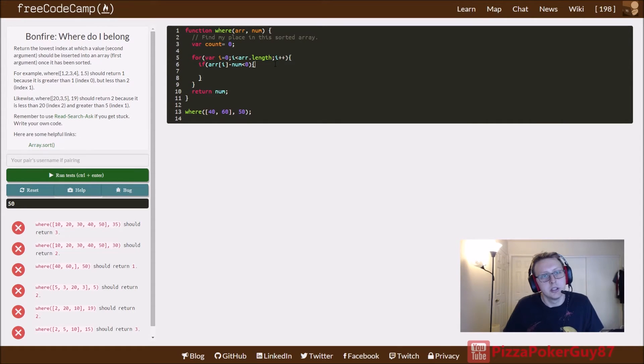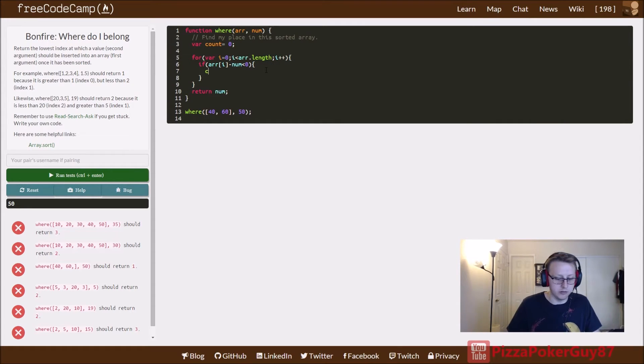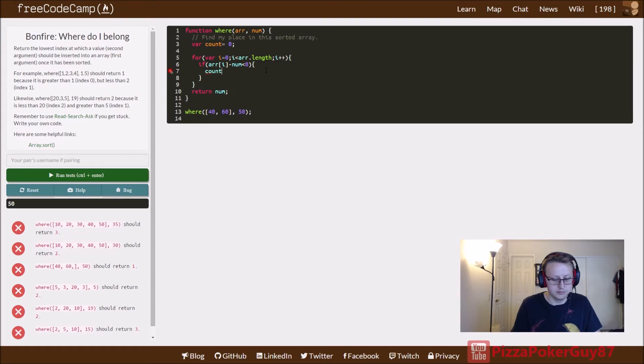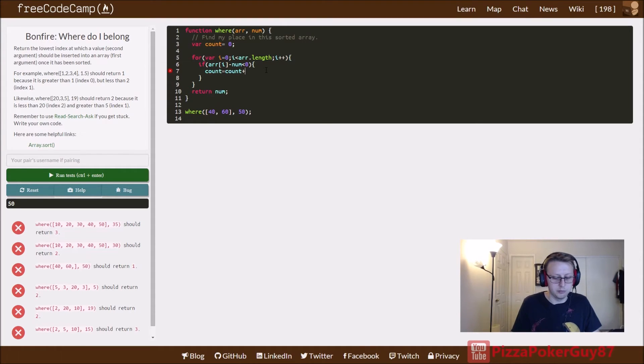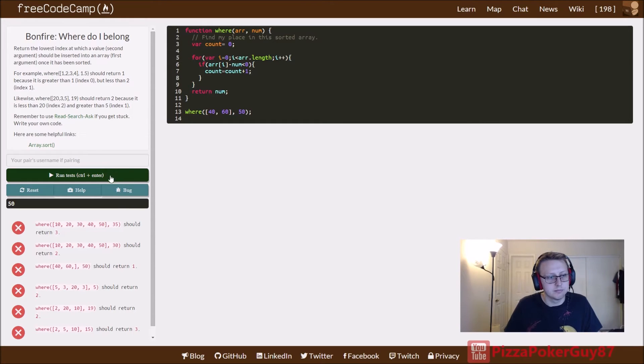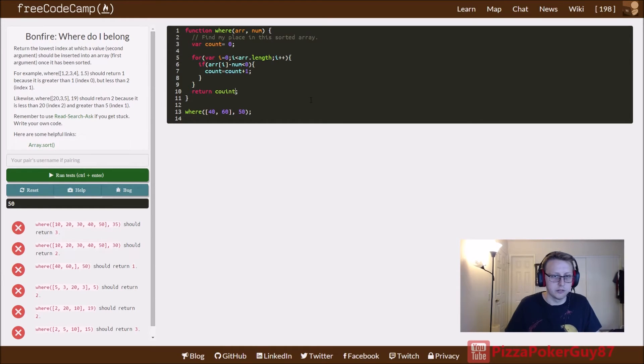All we want to do is set count equal to count plus one. And then when we run it, and here we return count.